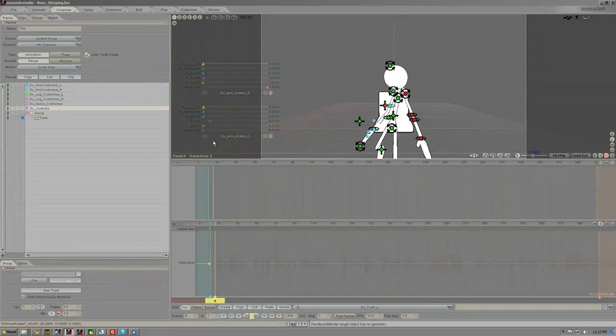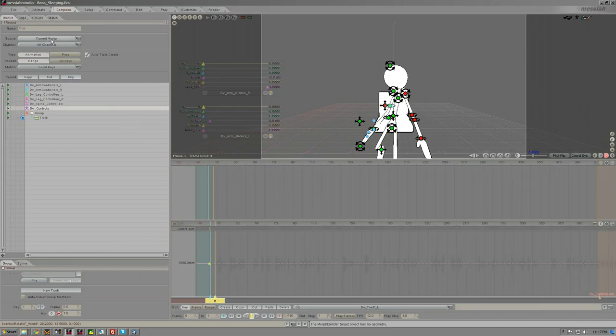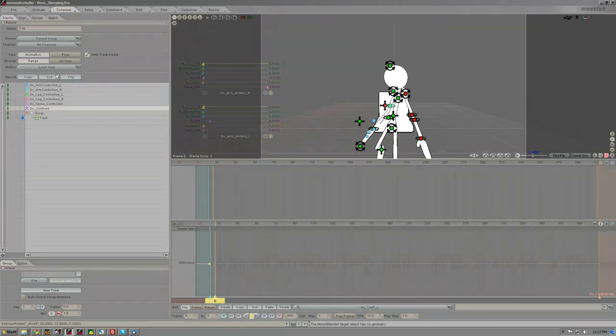I'm going to want to make sure that DV controls is the one that I am going to want to clip from. This is whatever group that you want to clip the animation from.